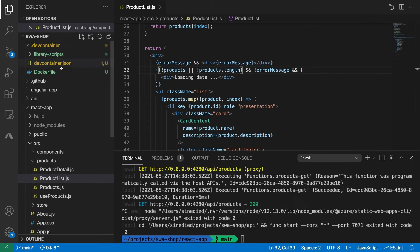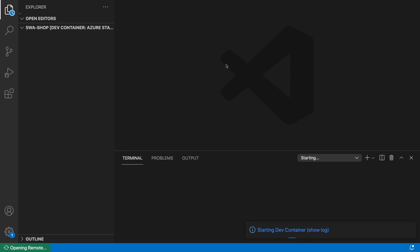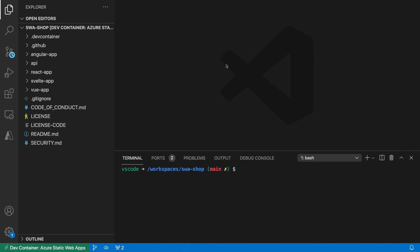Now reopen your project in the container, wait a bit until the docker image is ready and that's it. You're ready to go with all the tools installed.